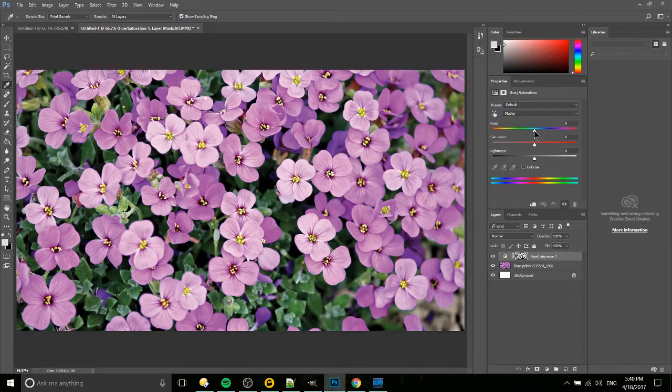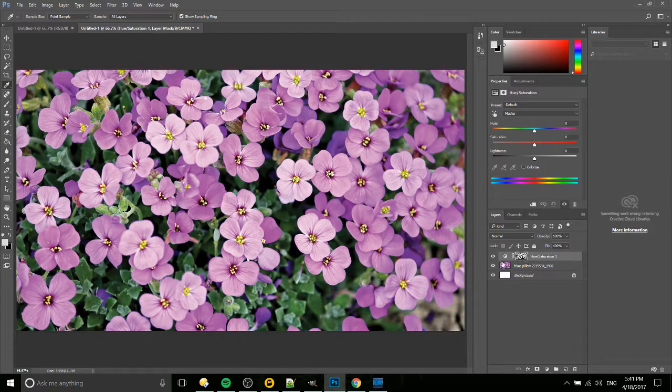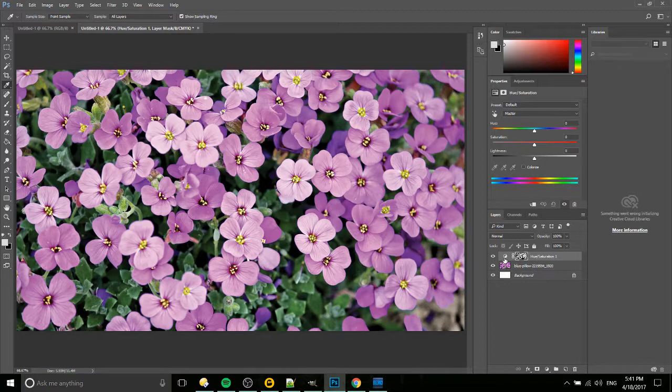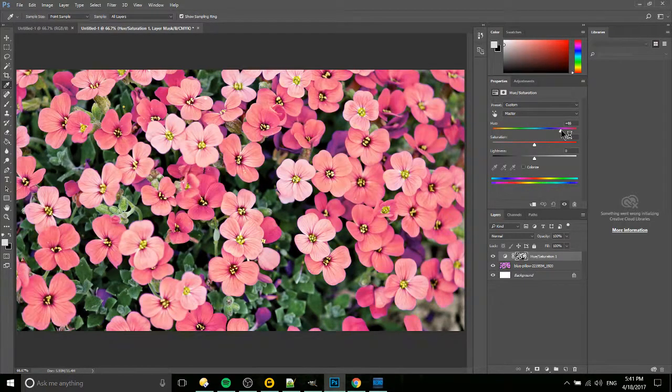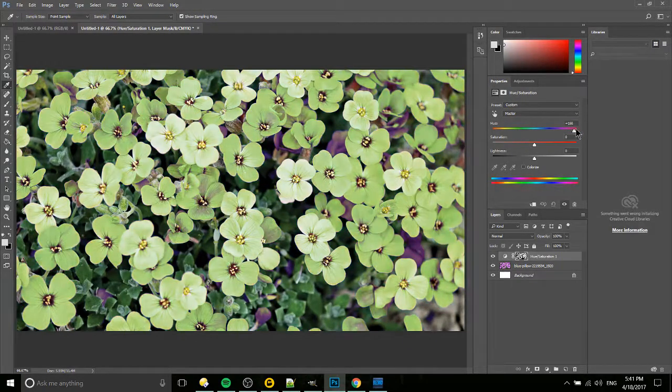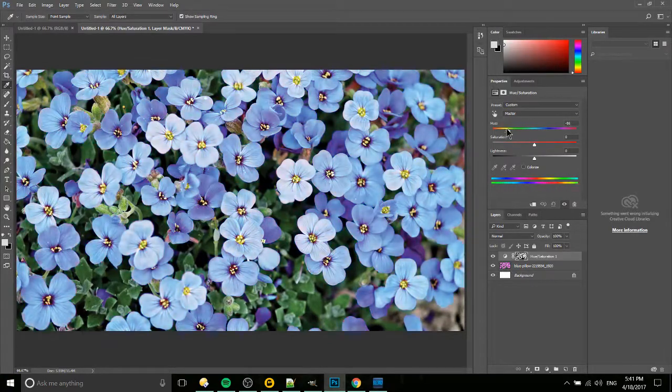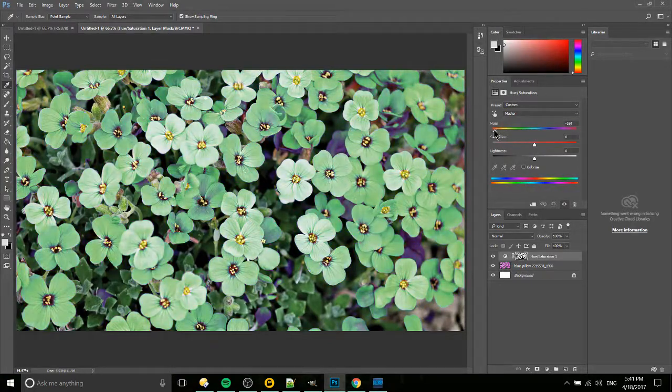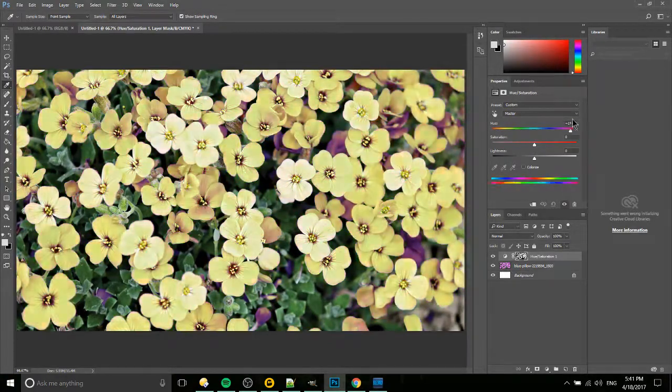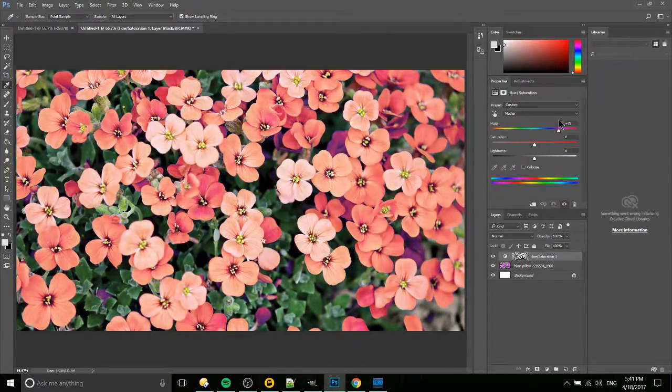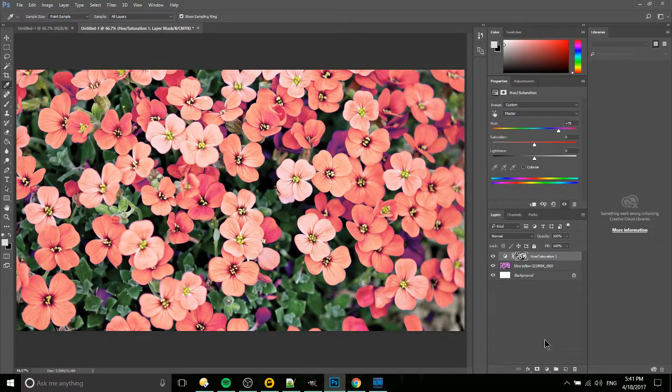Now we can basically change the color of what's selected. You can see it created a layer mask to go along with this adjustment layer, so this is only going to change the color of the flowers. We can easily just change it to whatever we want here, so our flowers can be green, they can be red, essentially any color you want.